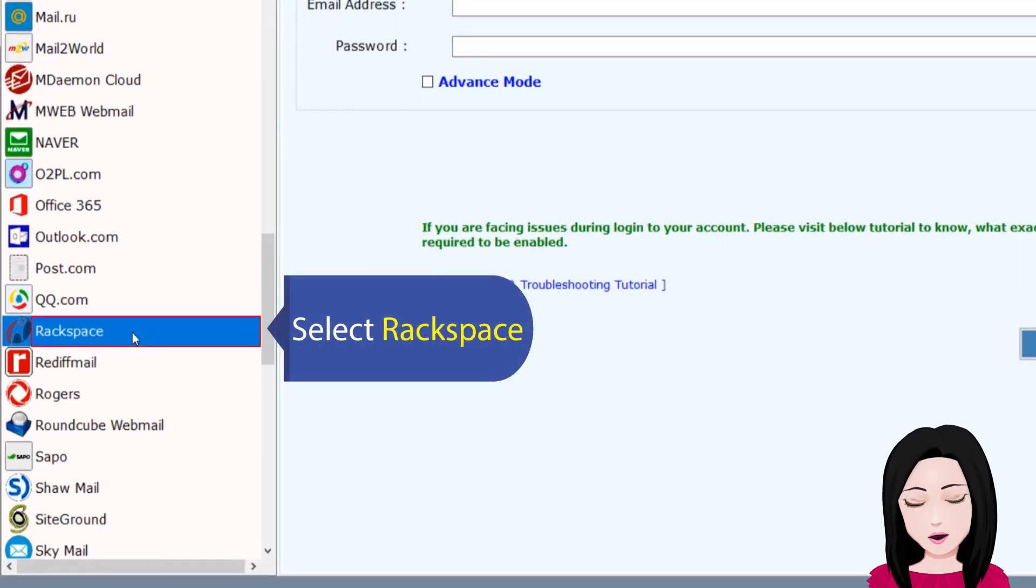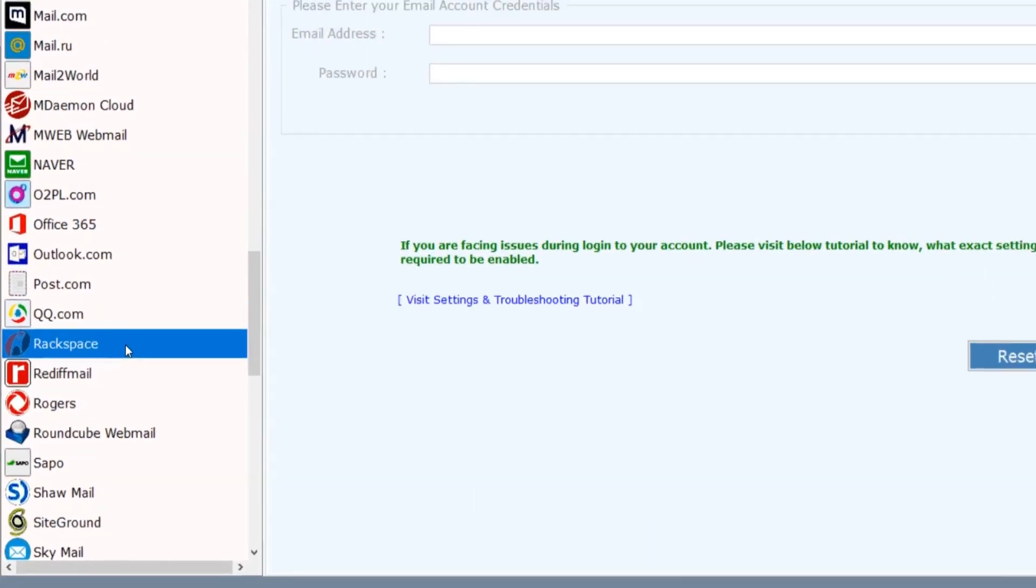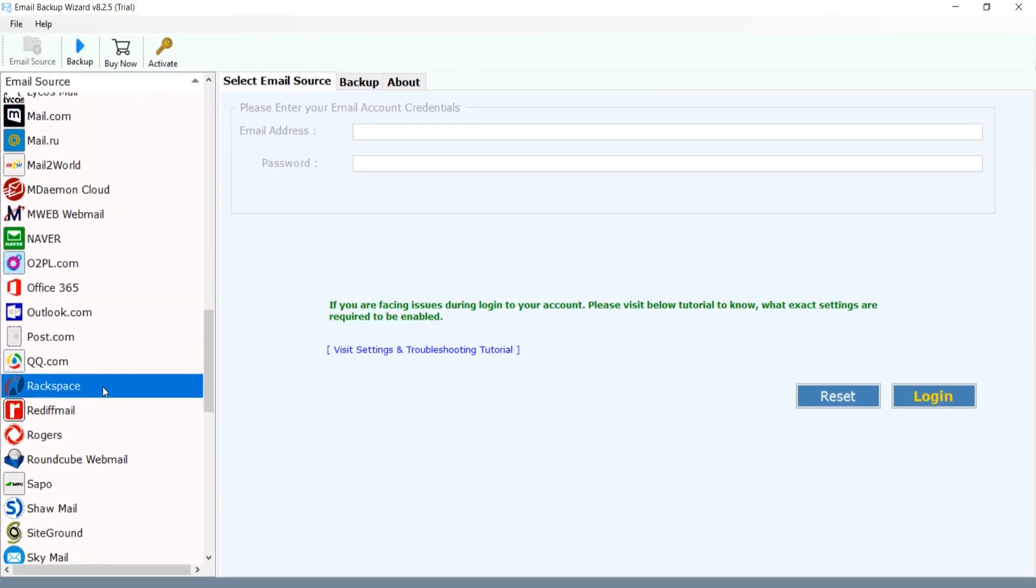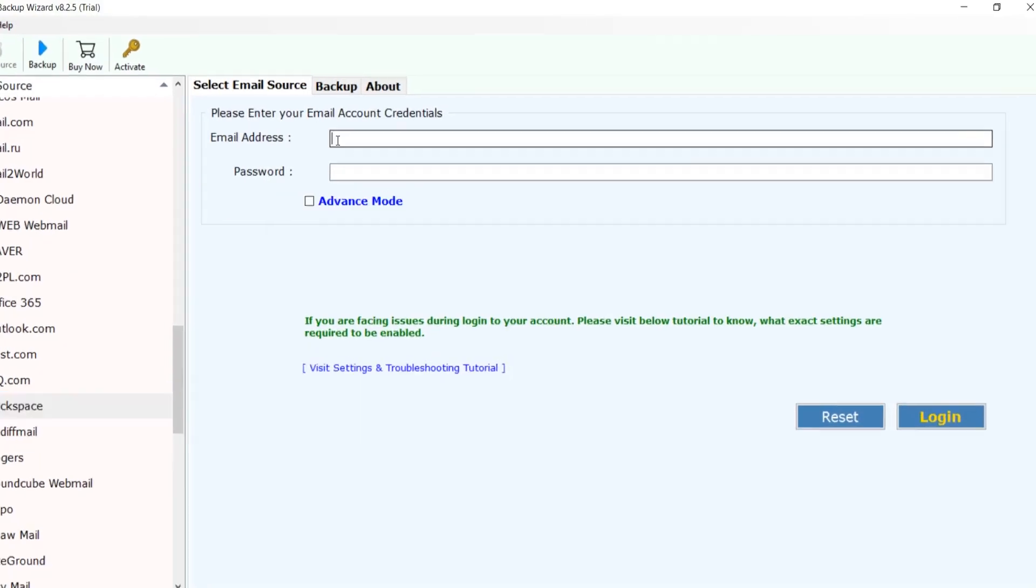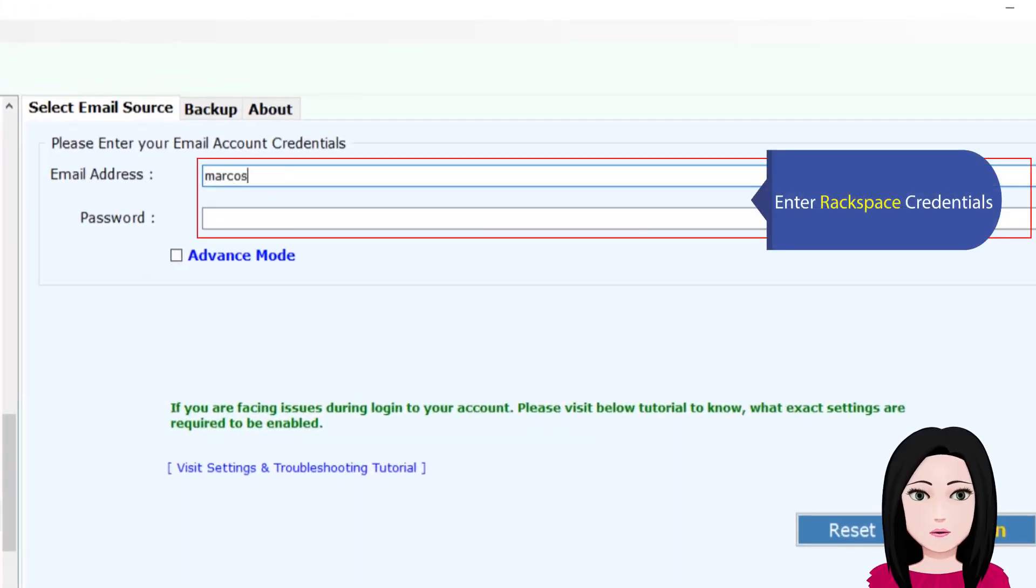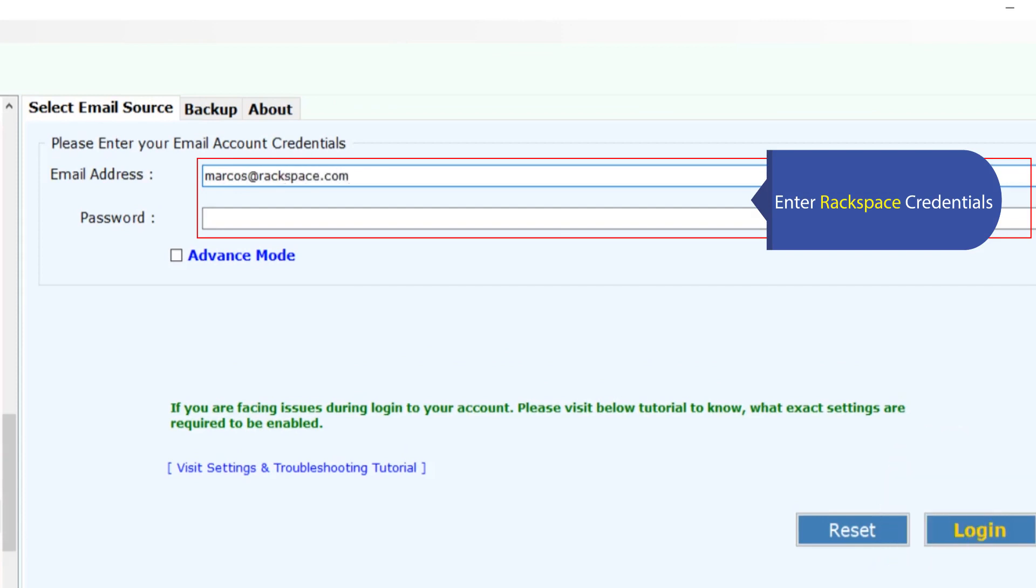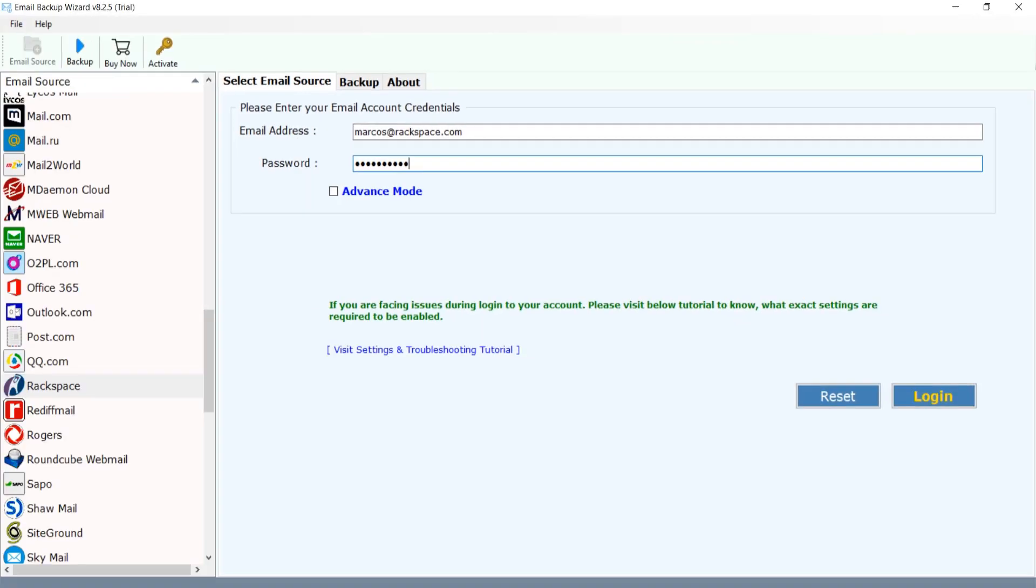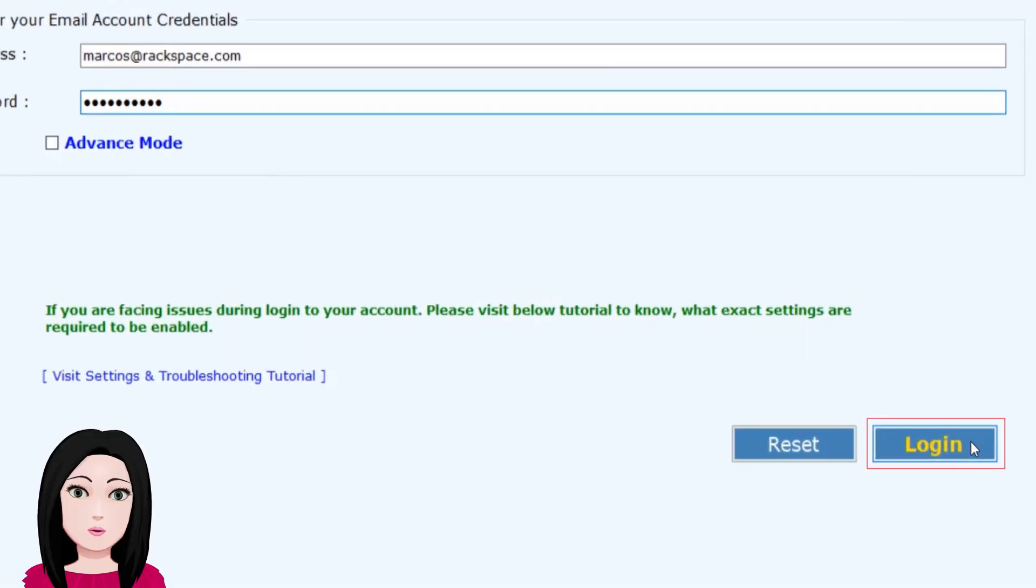Select Rackspace and enter your Rackspace credentials. Click on login.